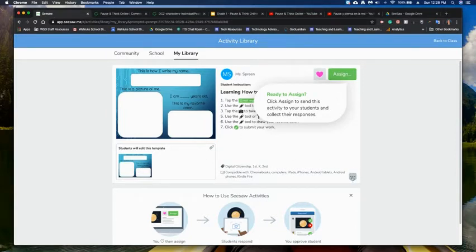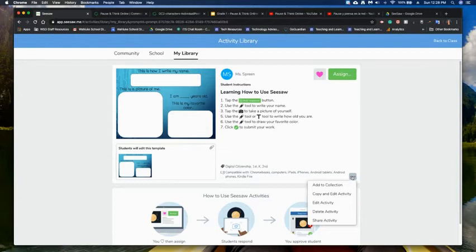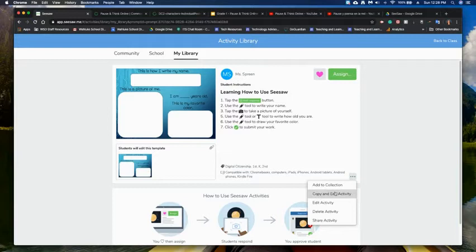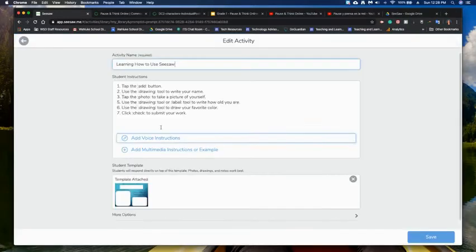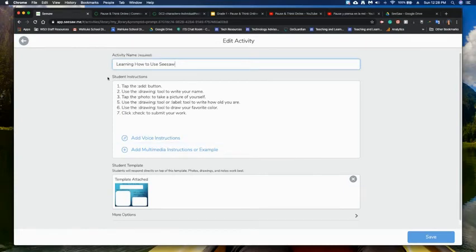If I need to edit this I just click on these three dots. I can add it to a collection. I can copy and edit. So if I want to copy it to my own, sort of separate from the one that was found in the community, I can edit that activity, delete it, or I can share it. So I'll just click on edit so you can see what it looks like.